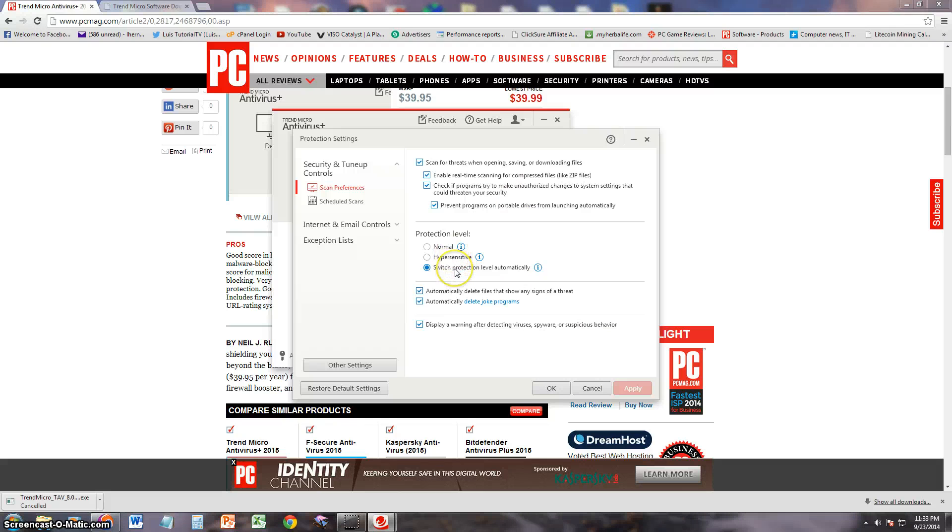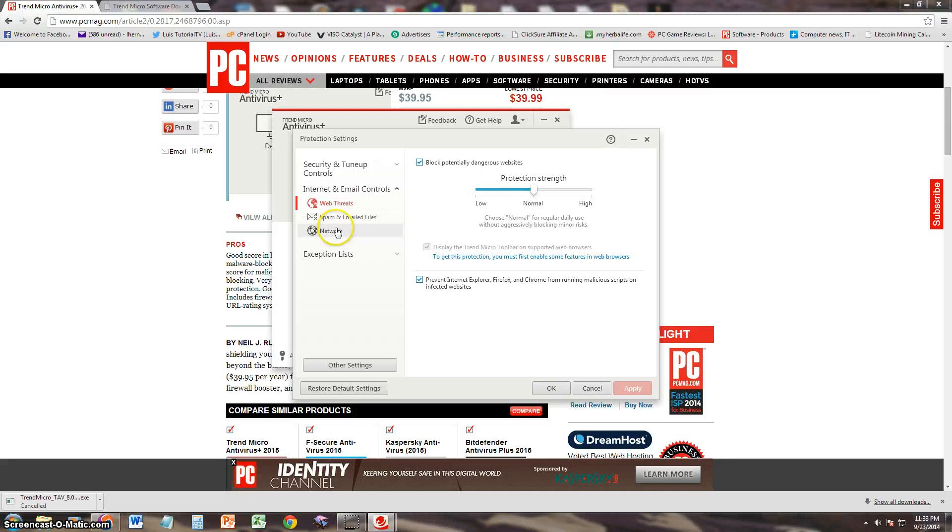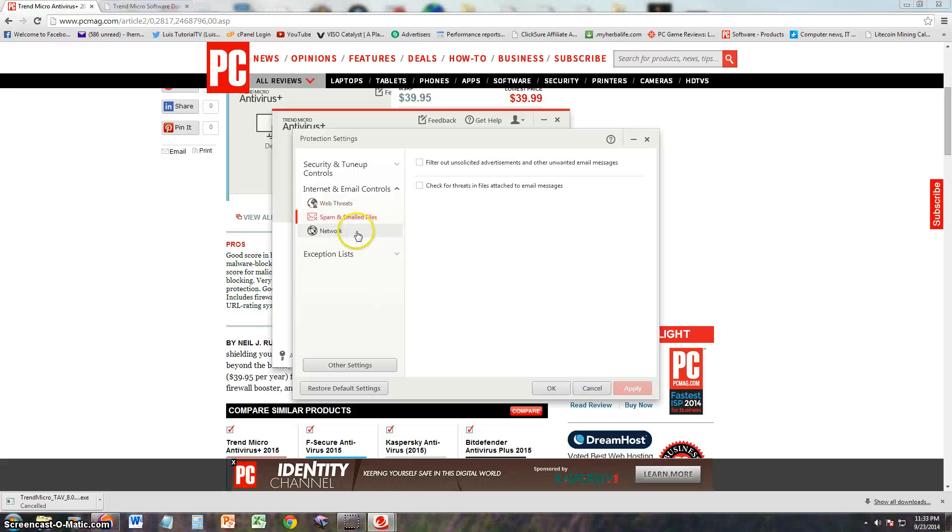Protection level. Right now it's set for automatic, but you can put it for hypersensitive or normal. Hypersensitive will pick up almost anything as a virus. It also has internet and email controls here, which you can put for low, normal, or high spam and email filters.